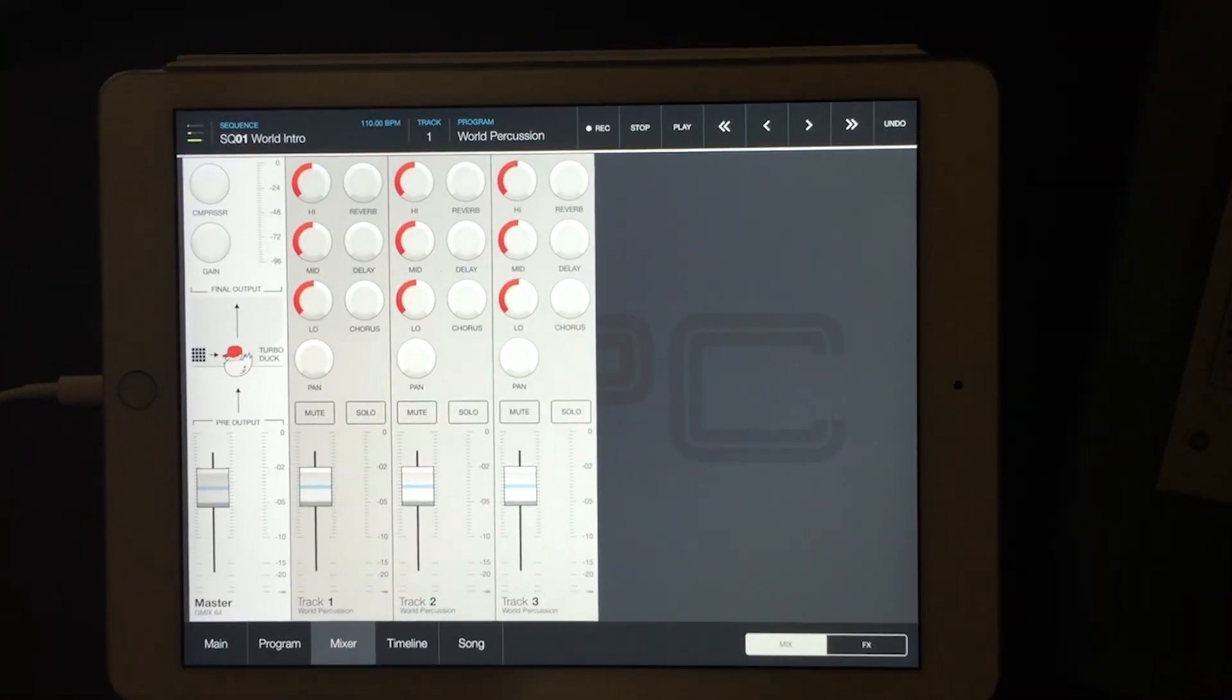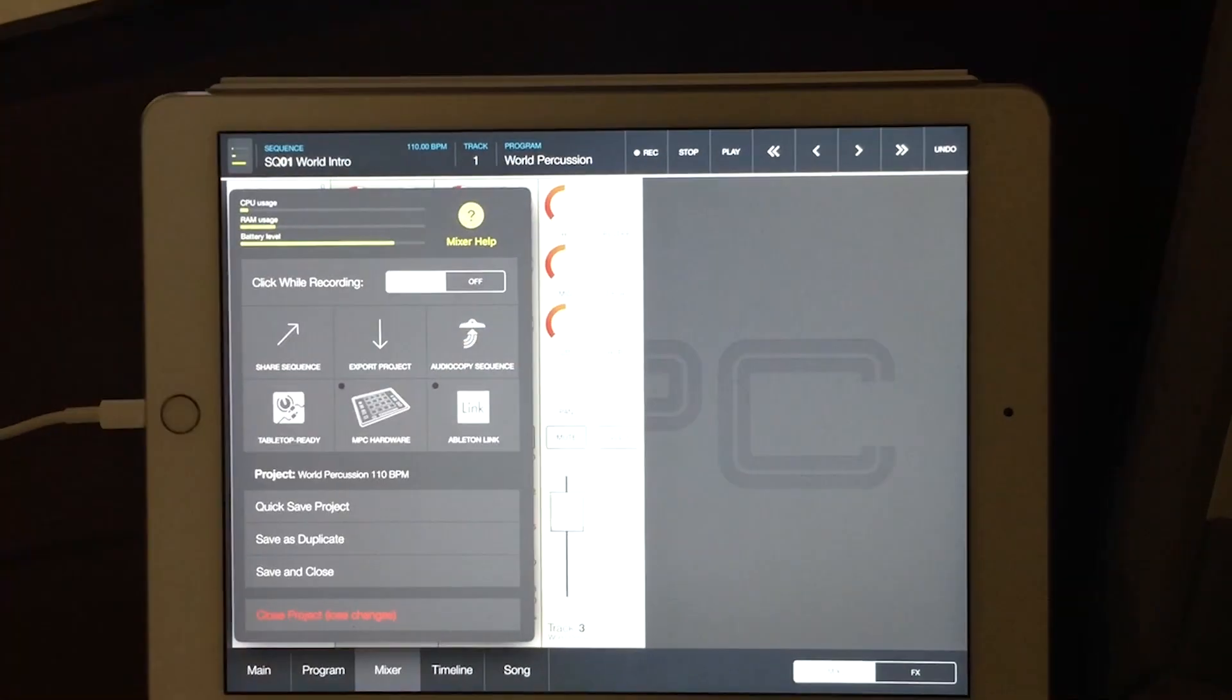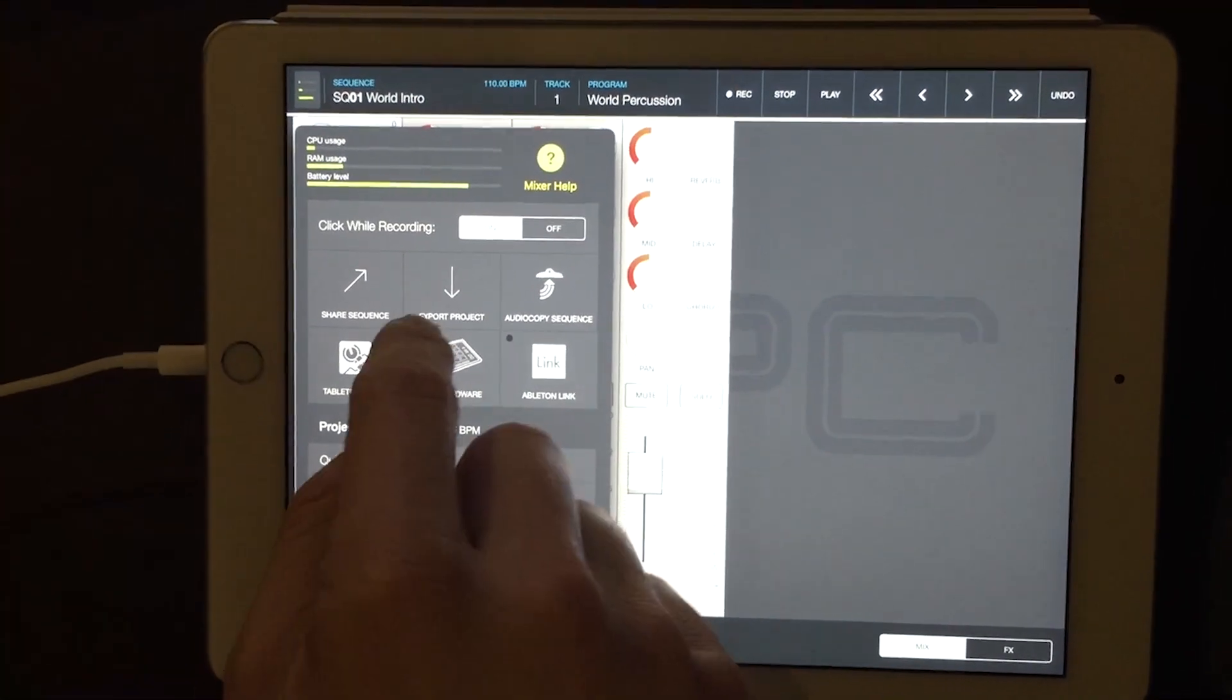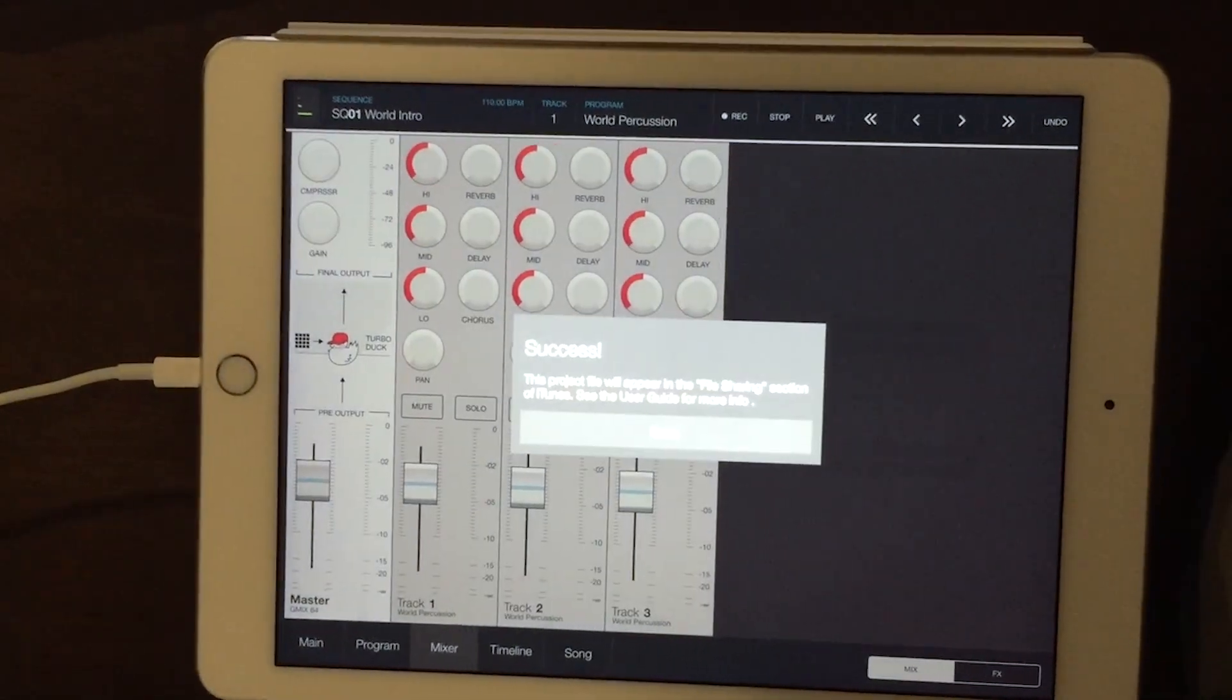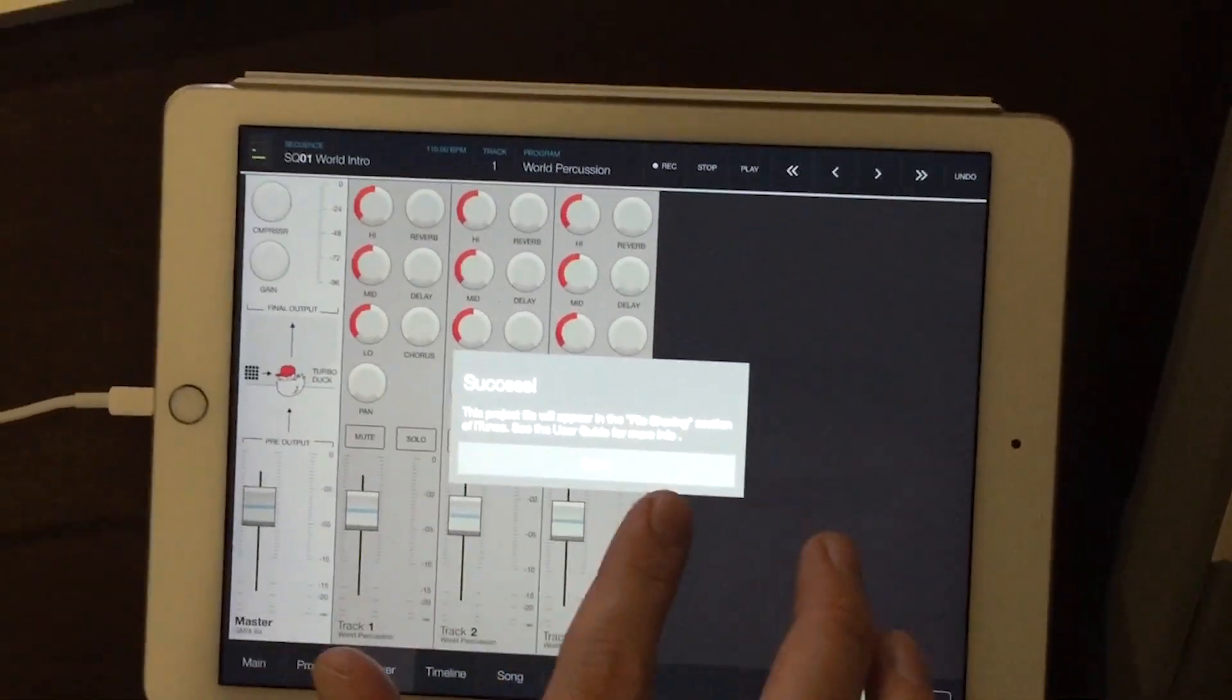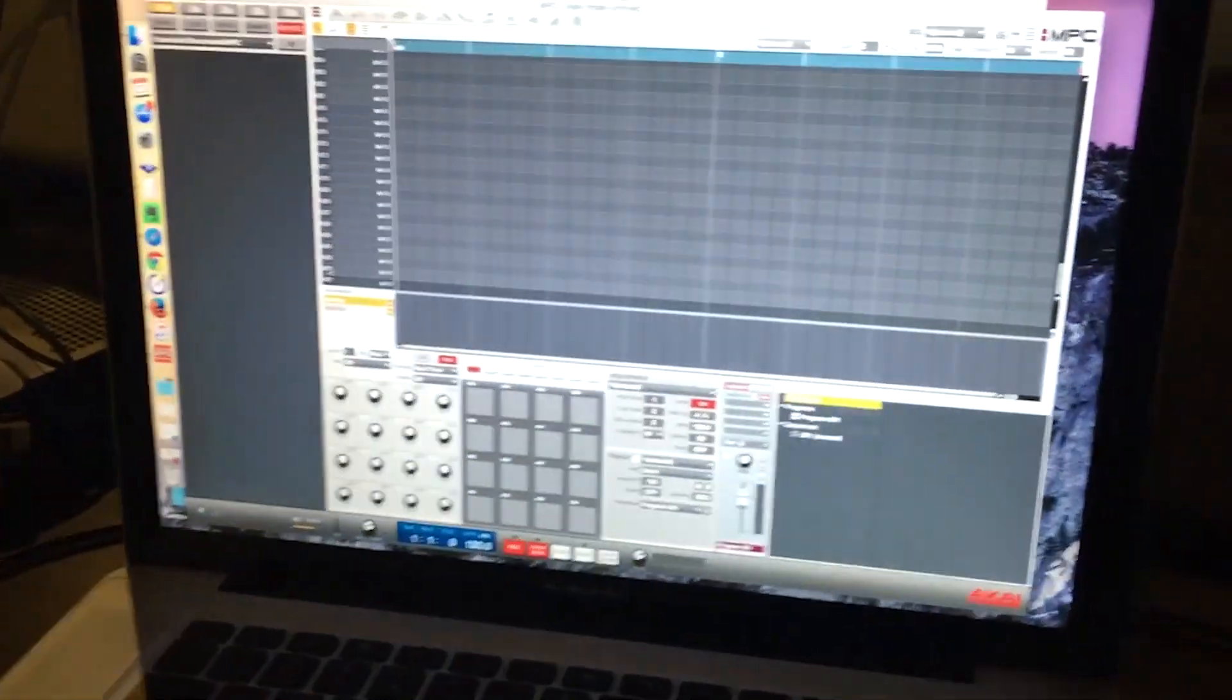So we go up here into the CPU meter menu and right here we got Export Project. There we go. Now, like it says, we go to our computer, iTunes file share.